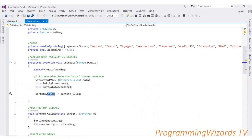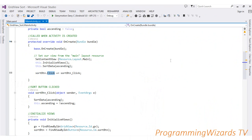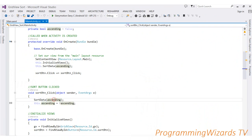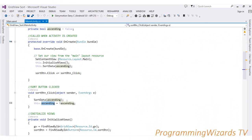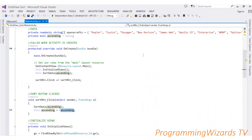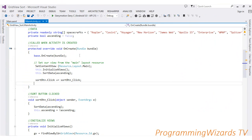For the sort button click handler, we call SortData passing in the ascending variable. After the call, we flip the value of ascending — if it was true we set it to false, and vice versa — so the next time the user clicks the sort button it toggles between ascending and descending. Then we simply click Run to run the project.